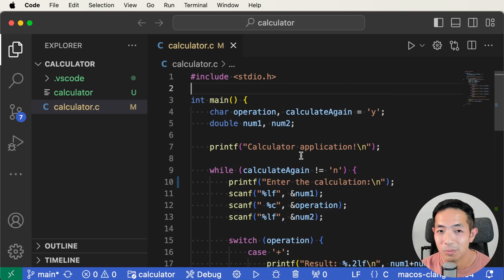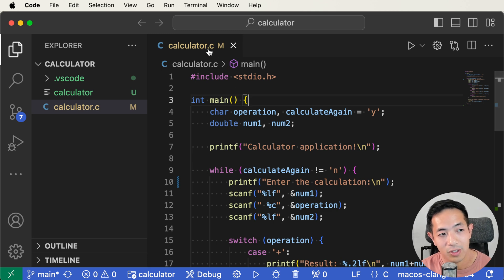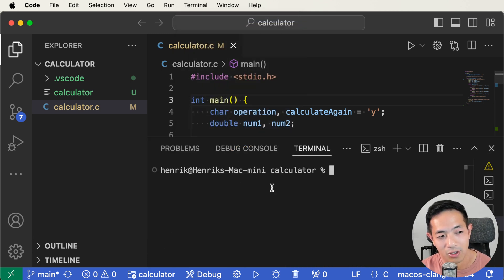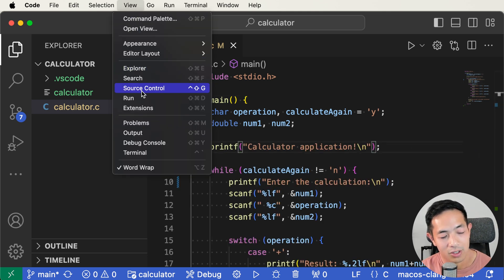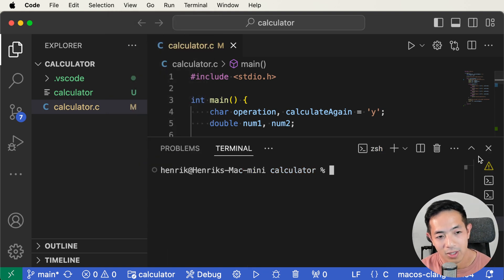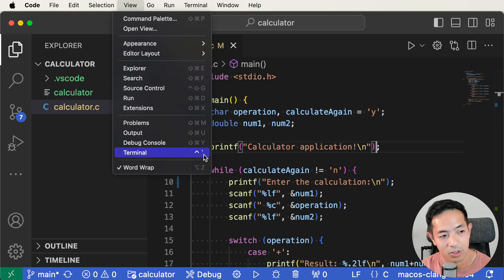Here's a simple calculator program in C. There are actually a lot of ways to get to the terminal window. There's a terminal option in the menu — just hit New Terminal and it opens. There's another way: go to View, and you'll see the Terminal option there. You can also see there's a keyboard shortcut.